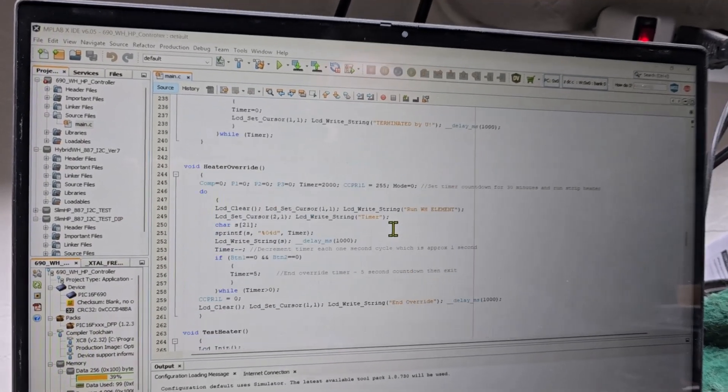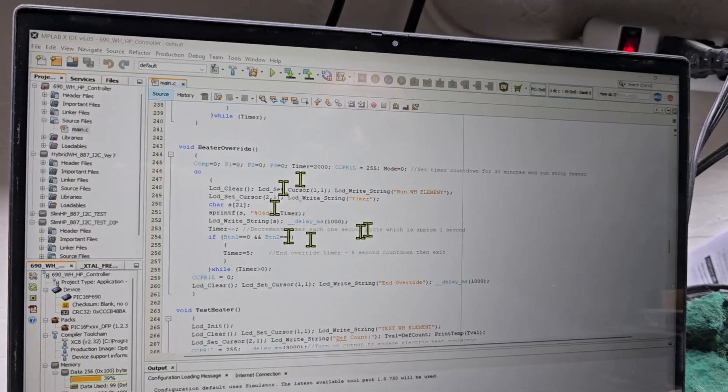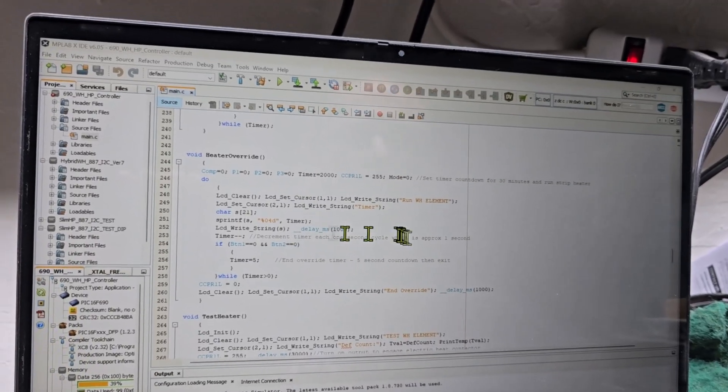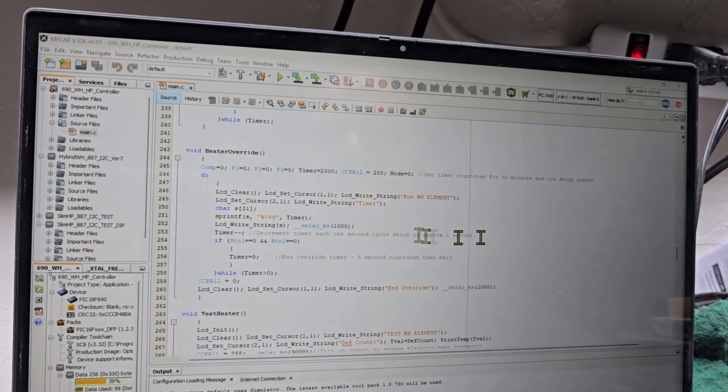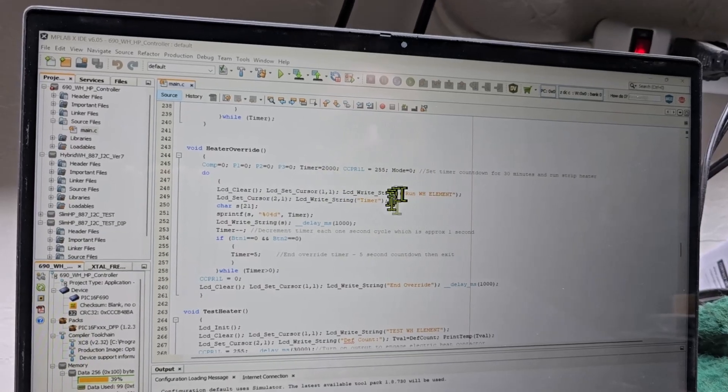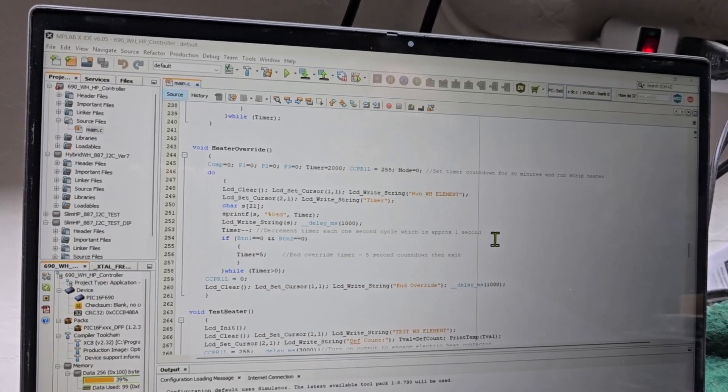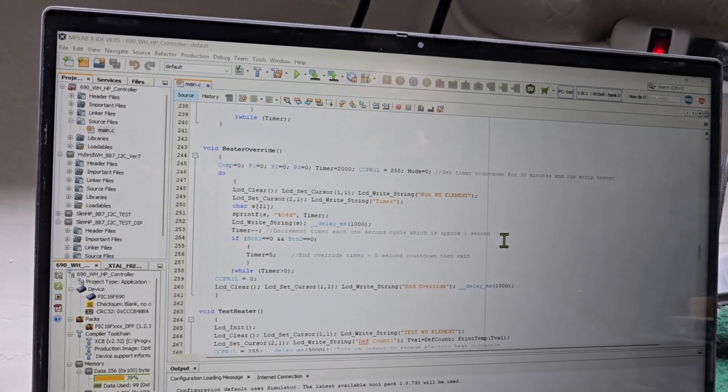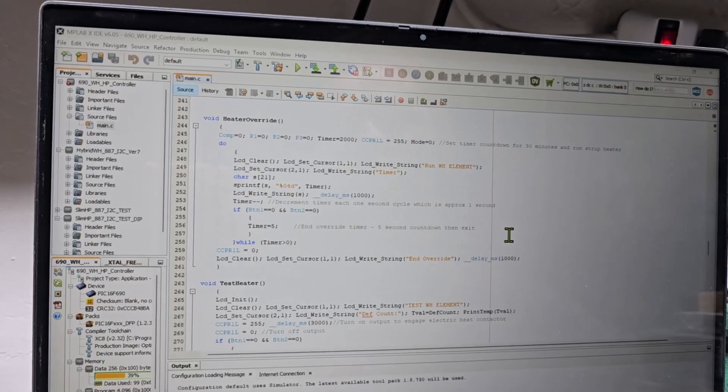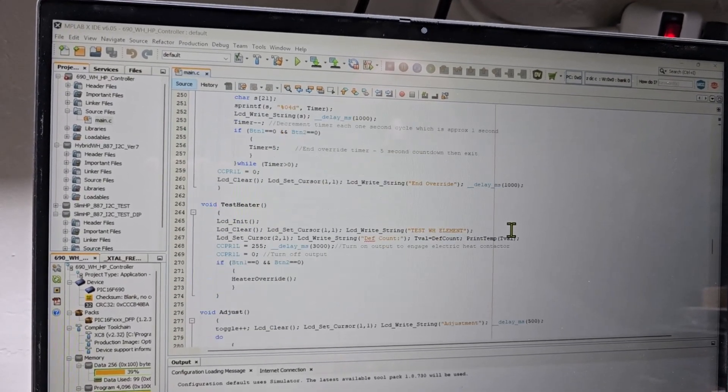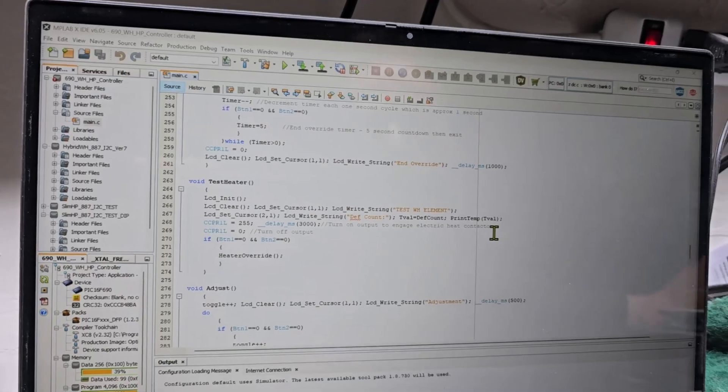Heater override, it never really implemented that, but it was supposed to be able to turn on if it needed to defrost. It was going to kick on the electric heater. I think I had a timer in there where if it didn't defrost within a certain amount of time, it would go ahead and turn the heater on, that's the electric heat inside the water heater.